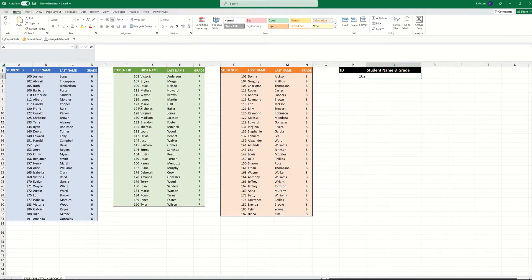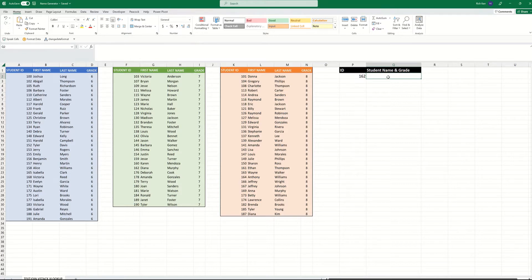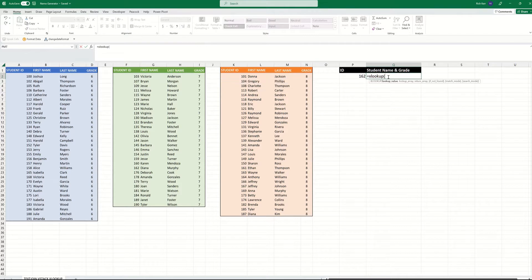So I have 6th graders, 7th graders, and 8th graders. I want to put in any ID and have it retrieve the first name, last name, and grade number, regardless as to which grade level the student ID is found in. So we're going to start with XLOOKUP for this purpose.